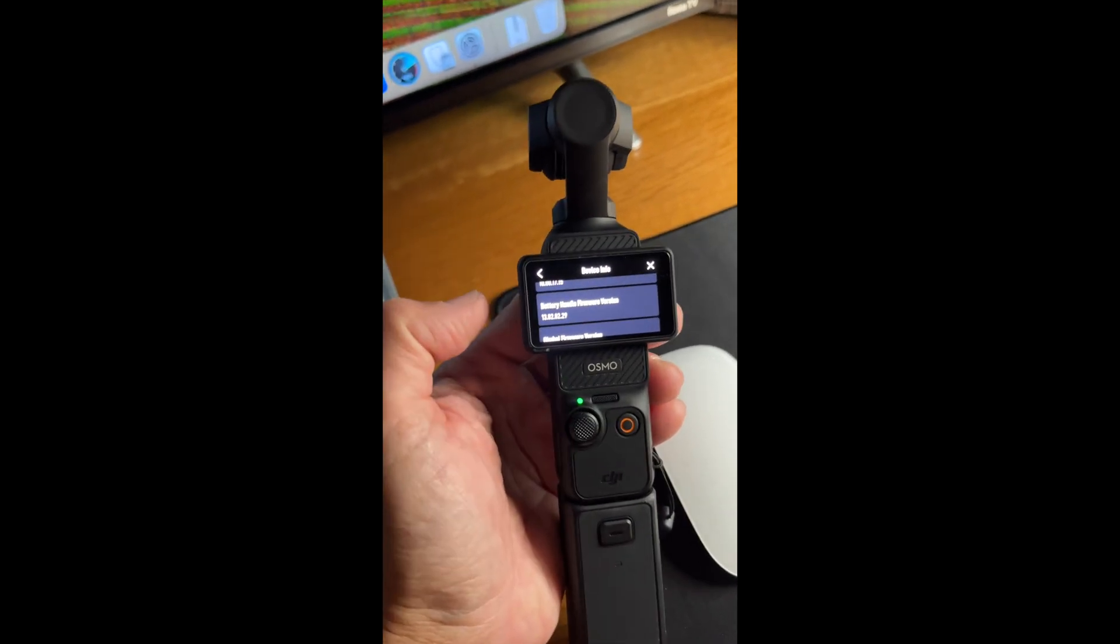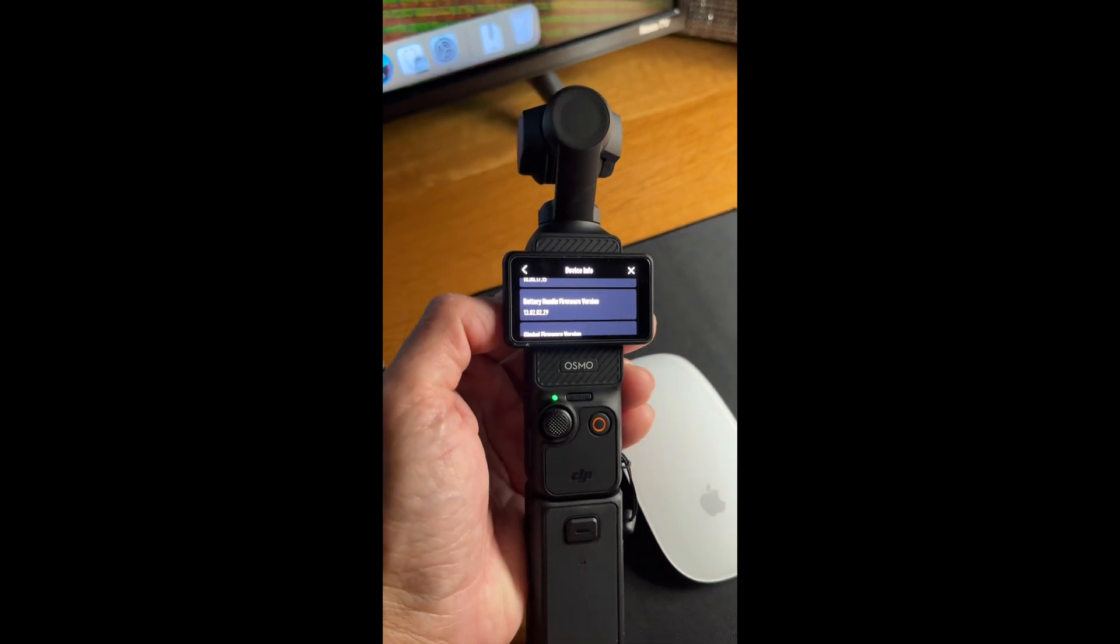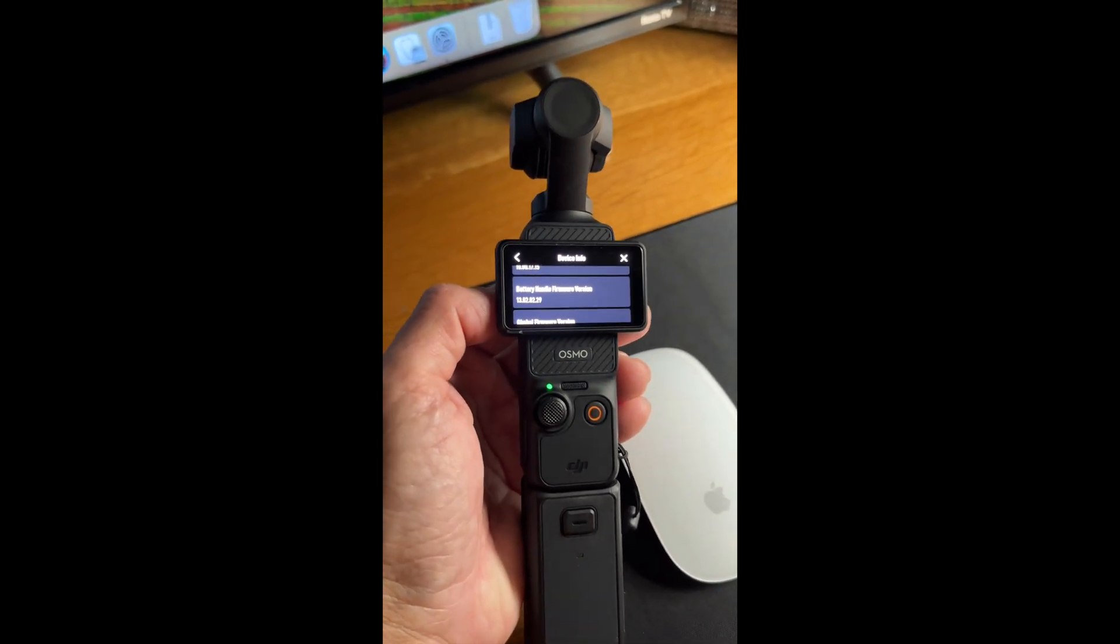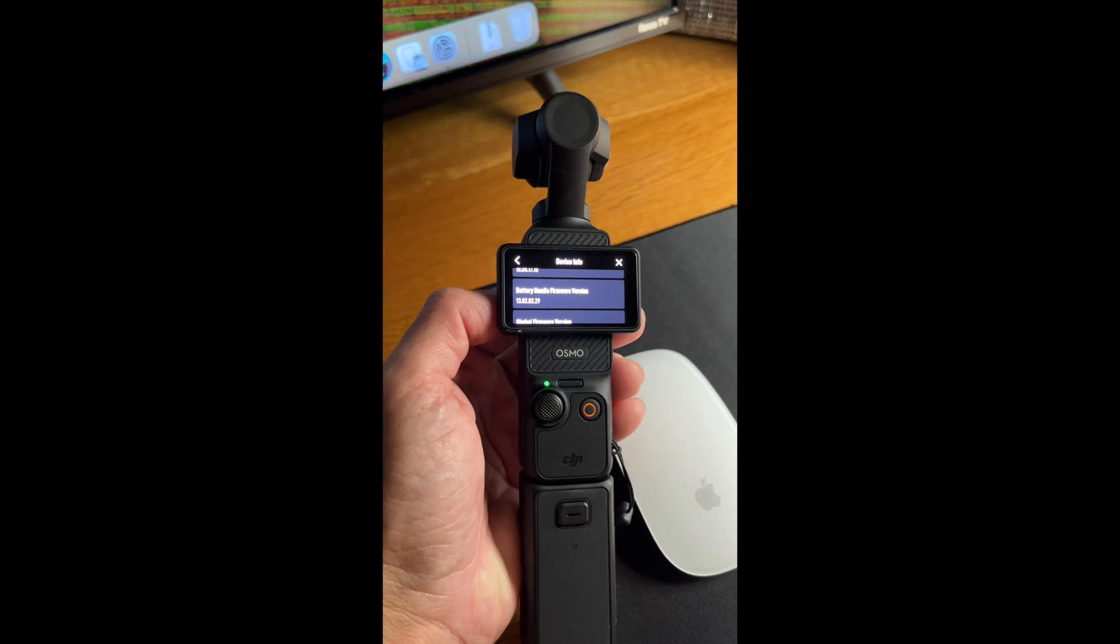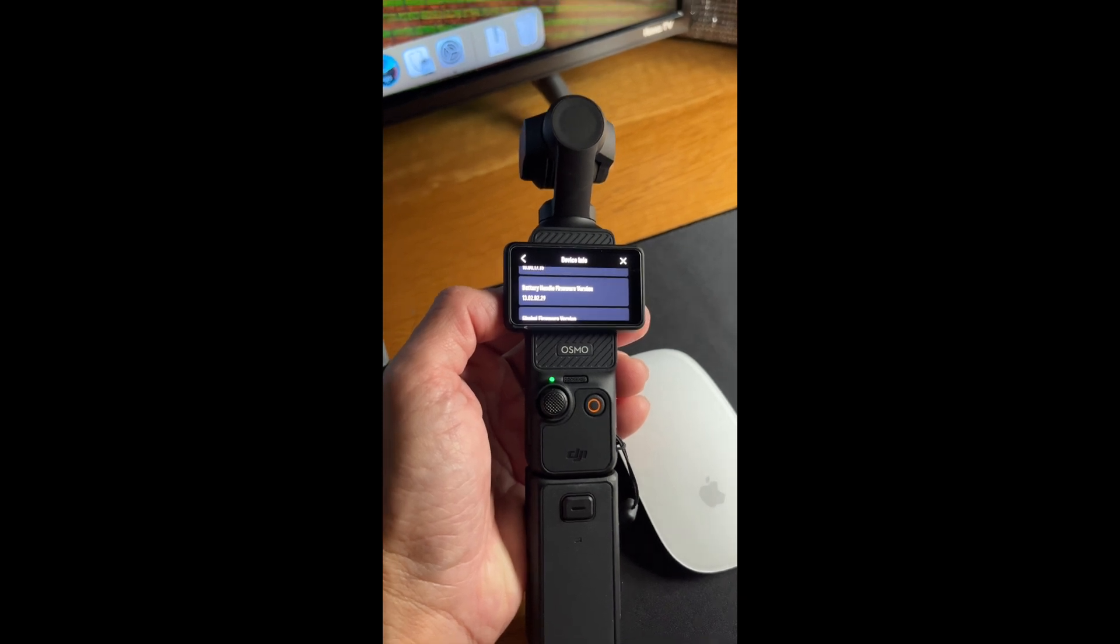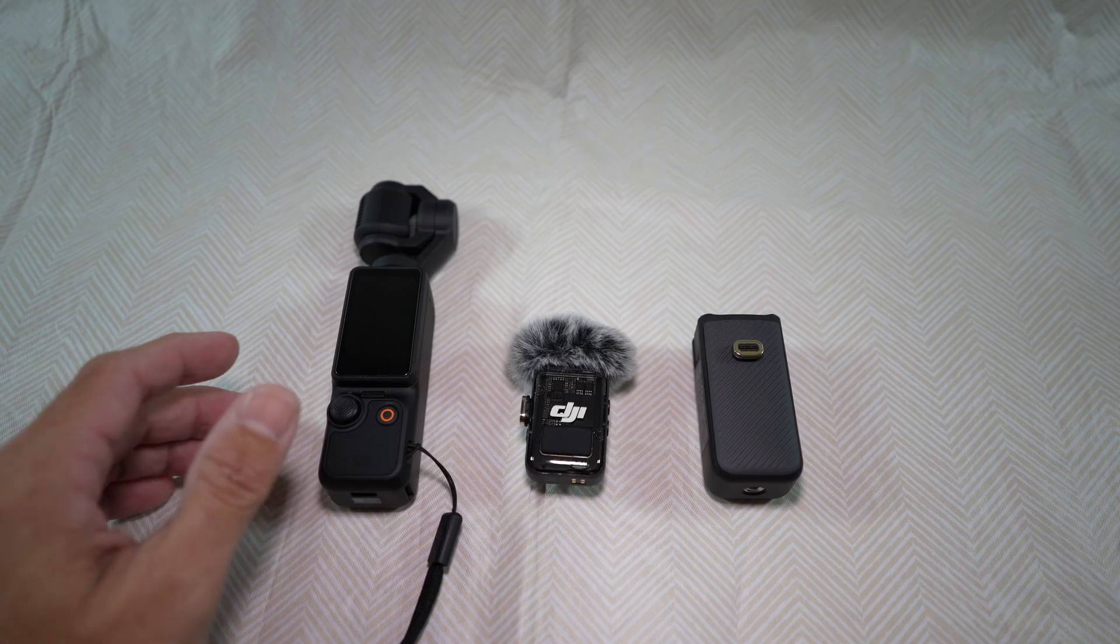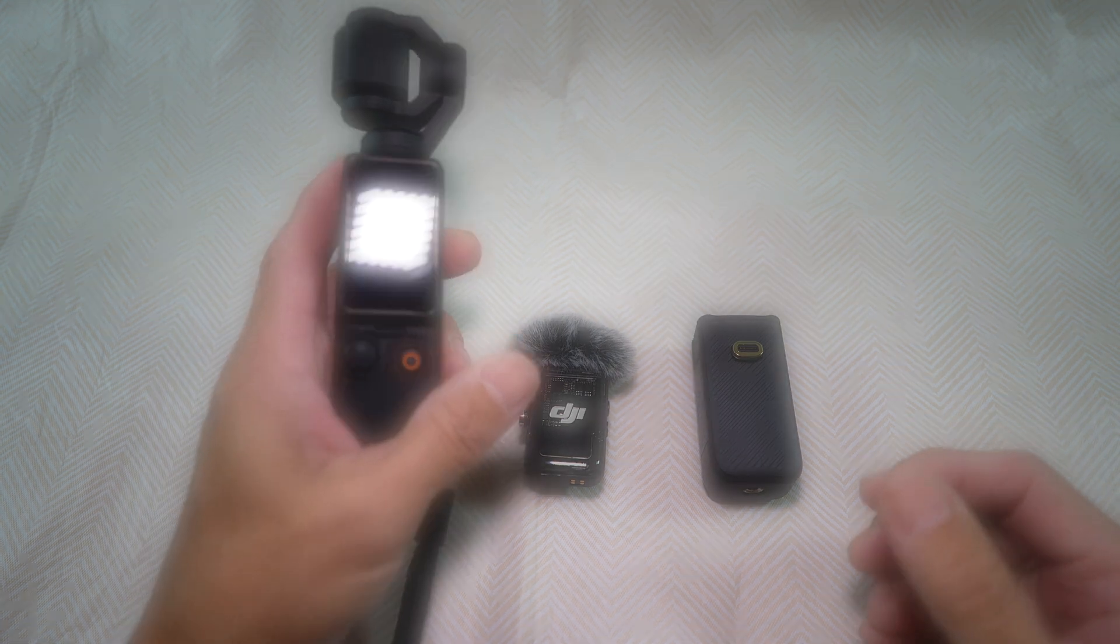There, battery handle firmware version 13.02.02.0.29, and we're done. Anyway, thank you for watching.